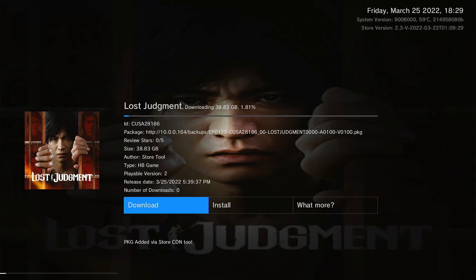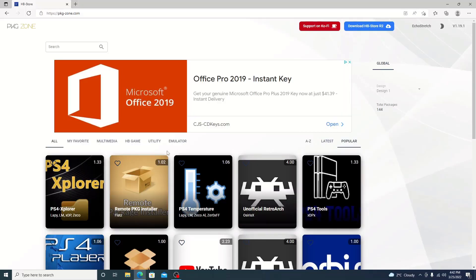Hello, welcome back to the channel. It's Echo Stretch. In this video we're going to go over how to download your own packages stored on your PC using the Homebrew Store. This was created by Lightning Mods and Modern Warfare helped out as well. I will leave links in the description. Let's go ahead and jump into the video.